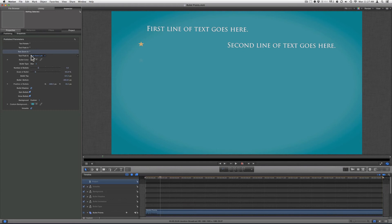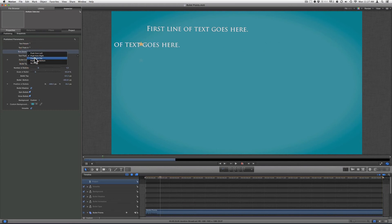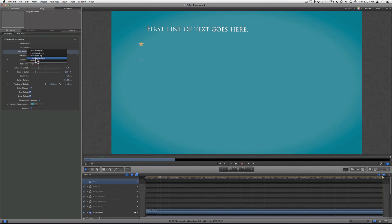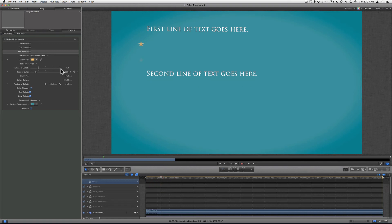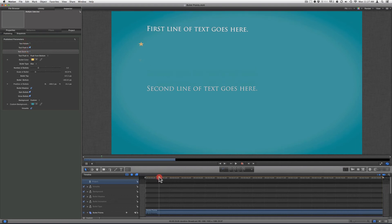You can also choose what kind of push you want — push from left, push from right, push from top, or push from bottom. Then you can add zoom in, fade, or rotate for additional animation. I'll just add a fade in, so as the text is coming in it's fading in.